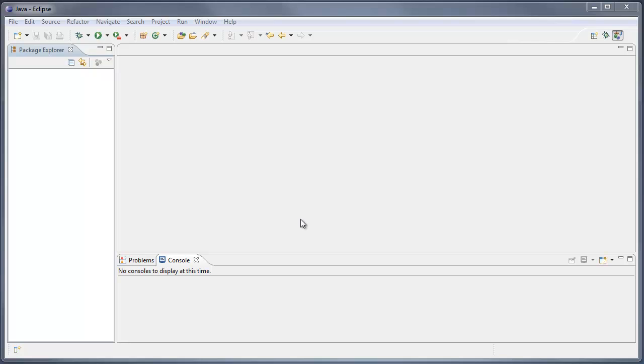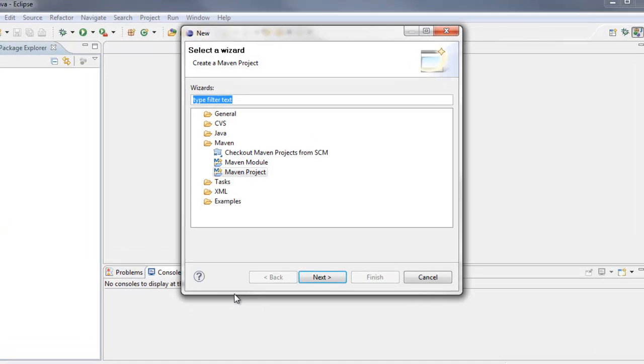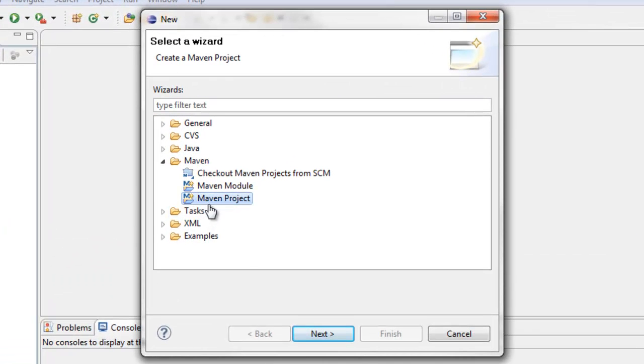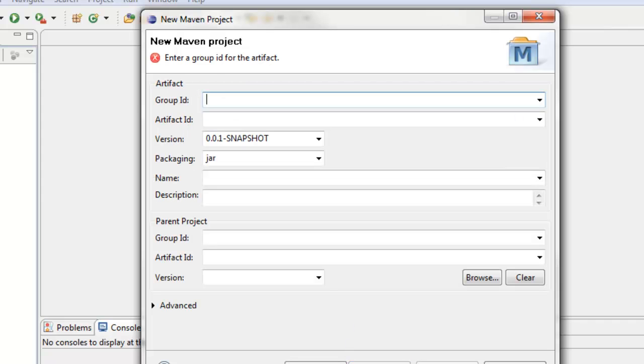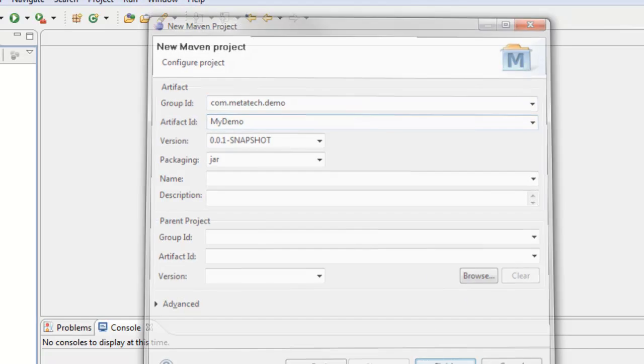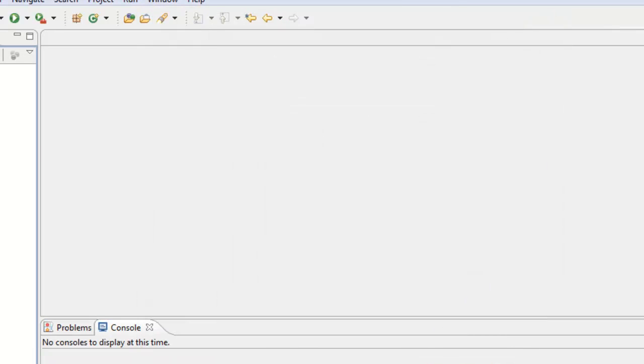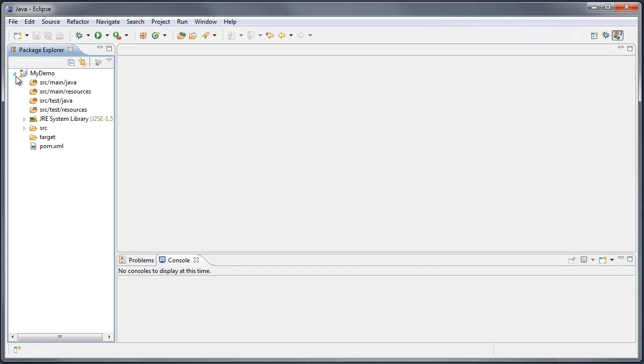In Eclipse I shall create a new project, and it'll be a Maven project. I shall make a simple one, and the group ID can be anything we wish. I'll make it com.metatech.demo, and the artifact ID, again anything we wish it to be, in this case my demo. That's the project created.